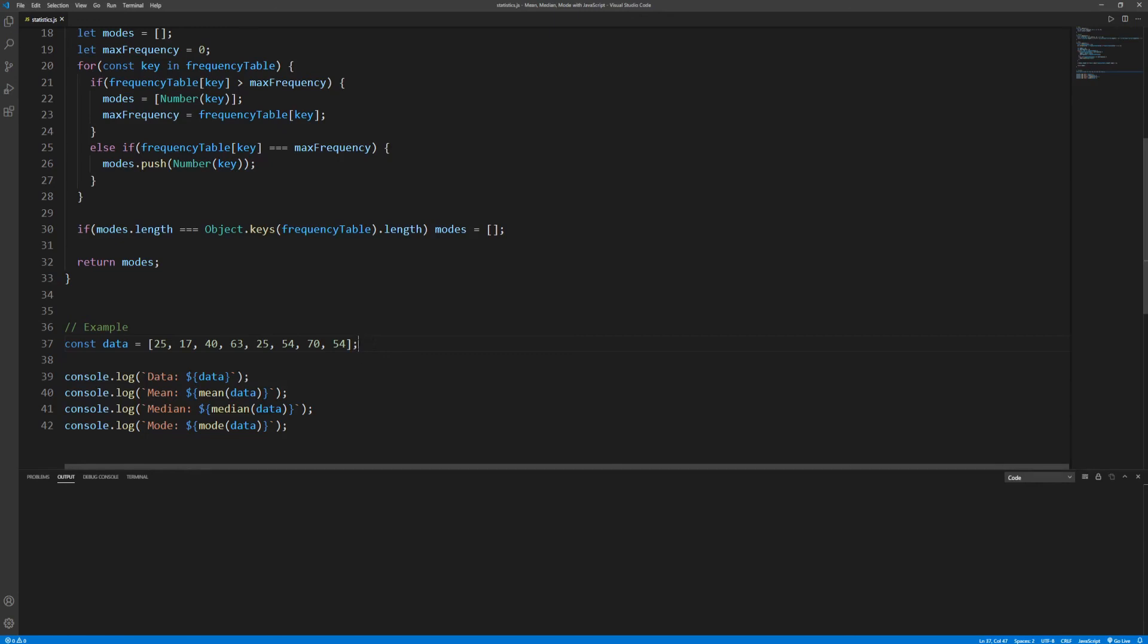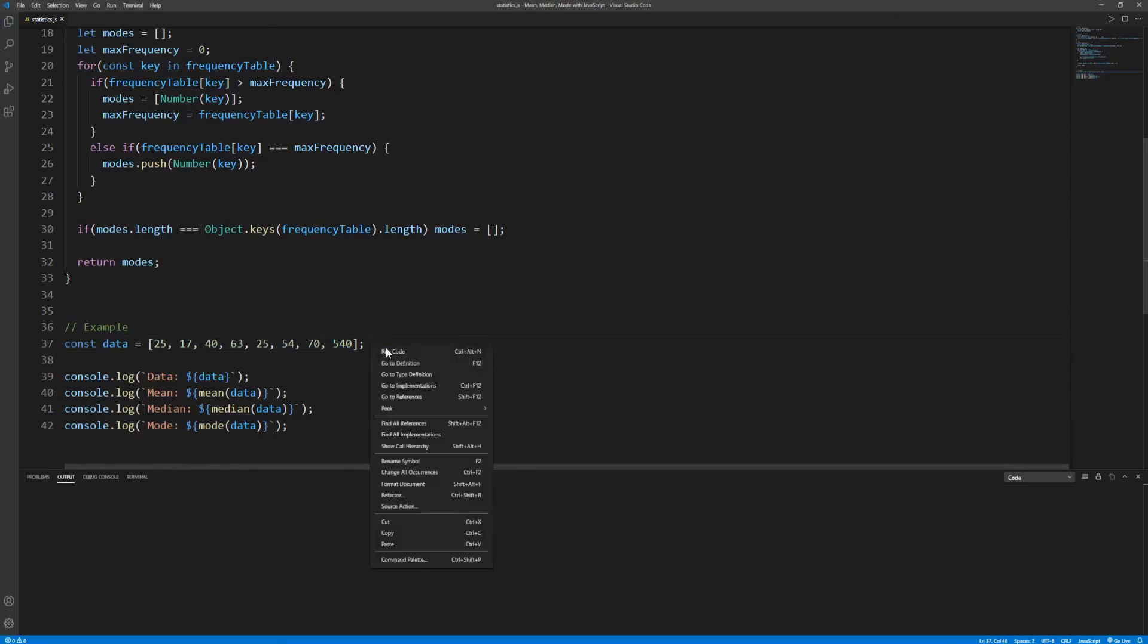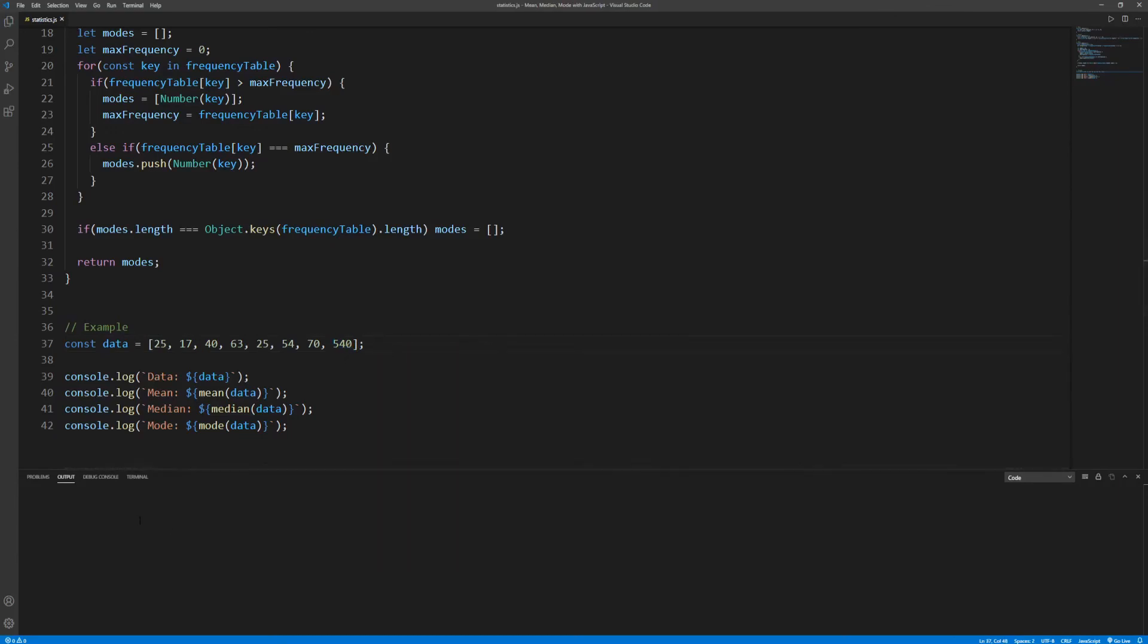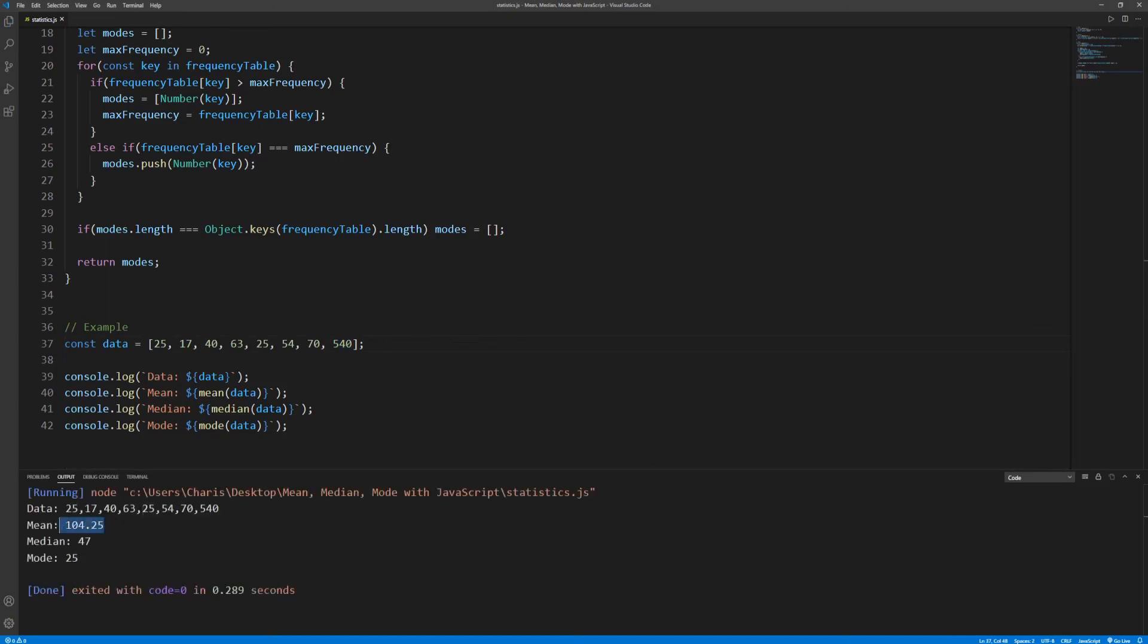As a final note, let's suppose that the person entering the data accidentally entered 540 instead of 54, so this data point is now an outlier. If we run we can see that the mean doesn't make much sense anymore. On the other hand this has little effect over the median and mode. So in general the mean is much more sensitive to extreme values than the median or mode, and that's a fundamental difference between them.